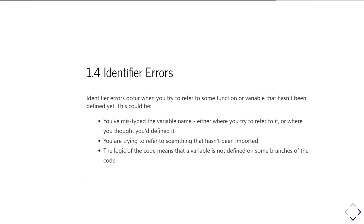And then the hardest ones where you can get identifier errors are when the logic of the code means that the variable that you're trying to access has not yet been defined, at least in some branches through the logic. And so it's almost like a logic error, but actually it's coming up as an identifier error.